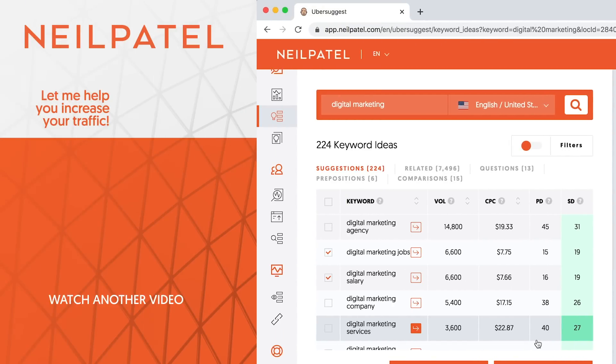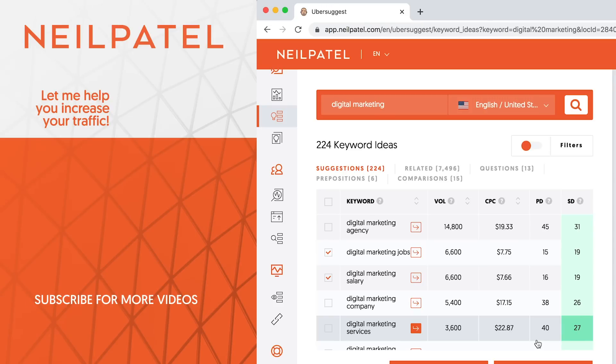If you have any questions when you're doing your keyword research, shoot me a comment below and I'll try to answer it and help you out. If you enjoyed the video, like it, share it, tell people about it. And if you need extra help, you can always check out my agency, Neil Patel Digital. Thank you for watching.